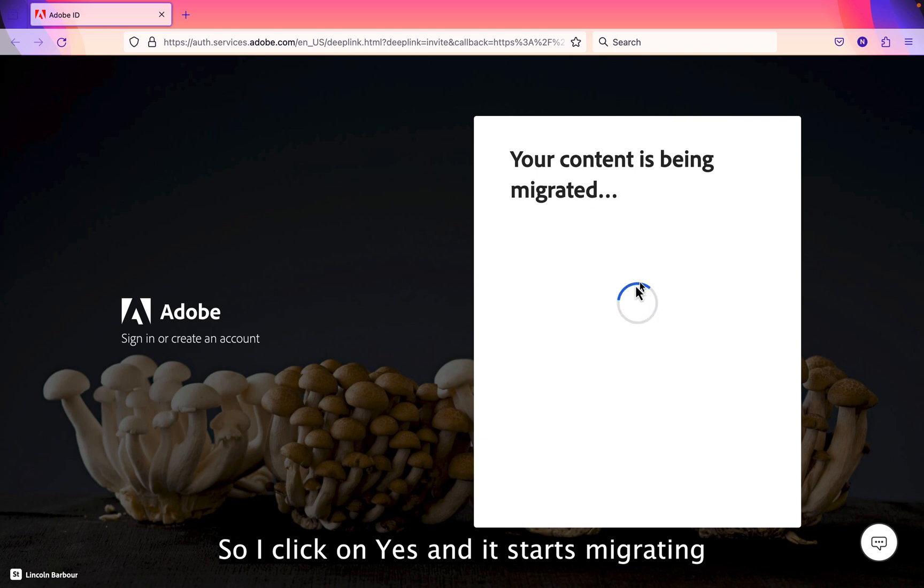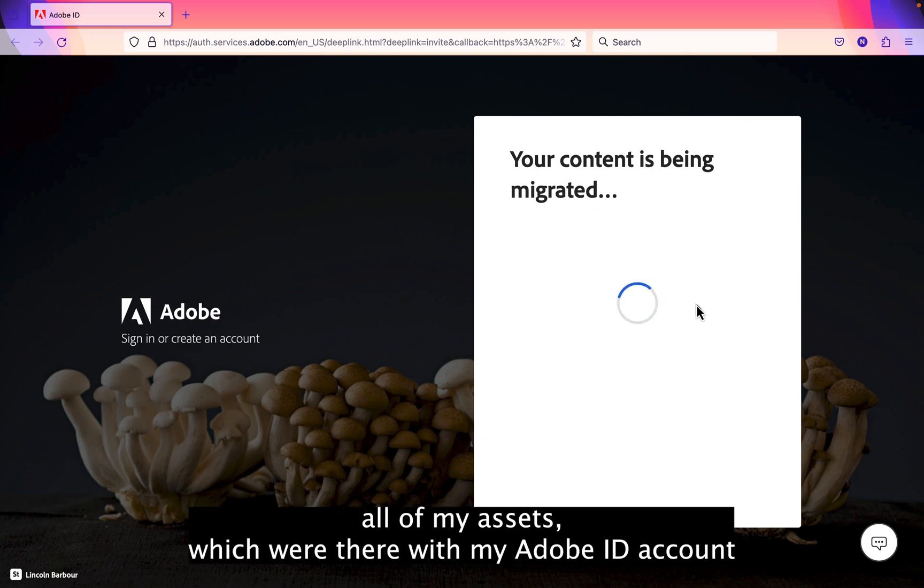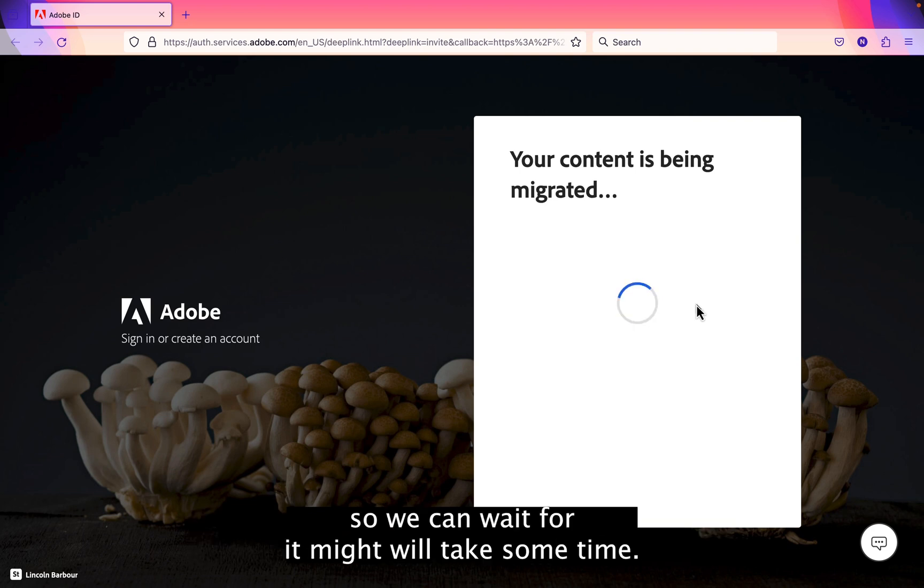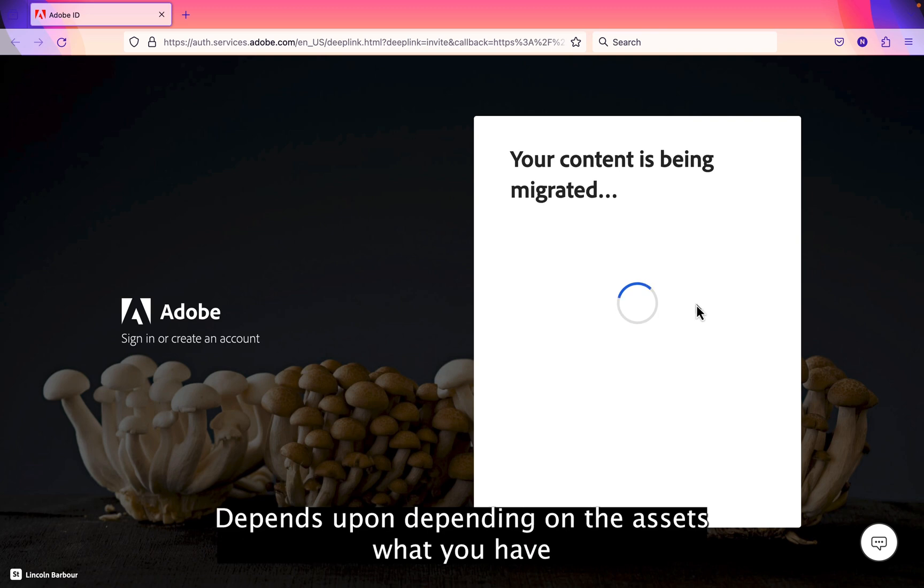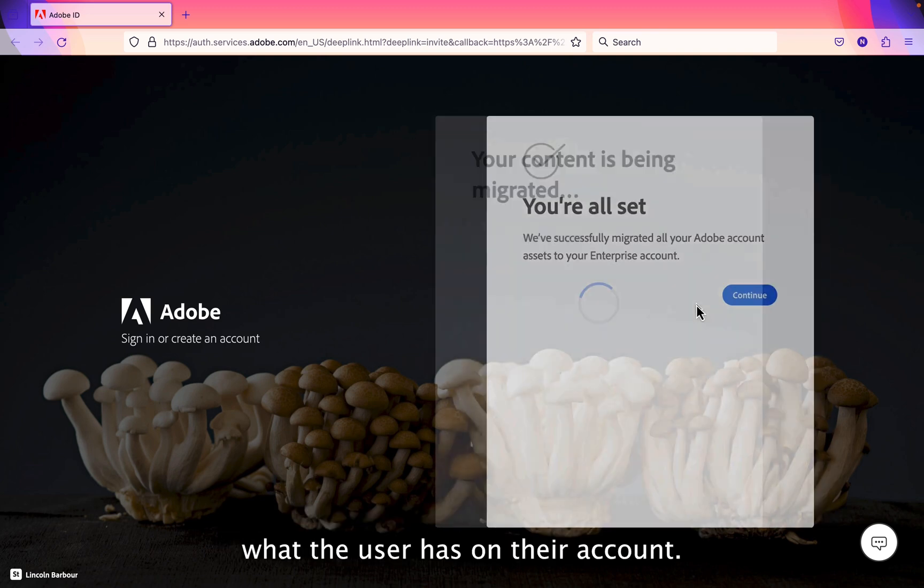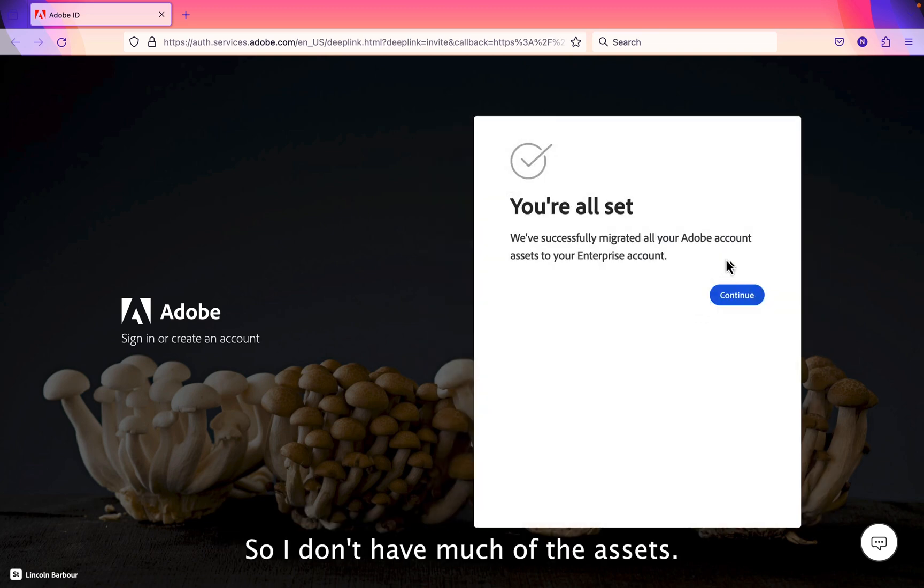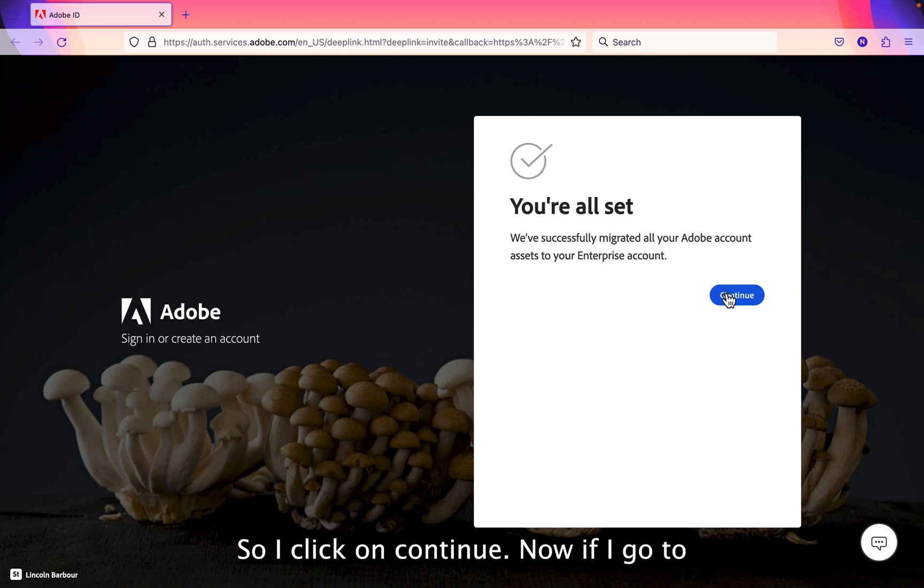And it starts migrating all of my assets which were there with my Adobe ID account. So we can wait for it, it might take some time depending on the assets what the user has on the account. So I don't have much assets. So I click on continue.